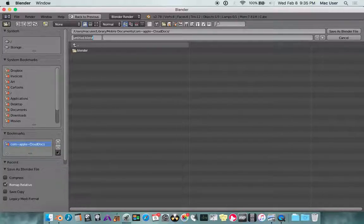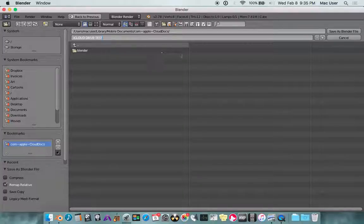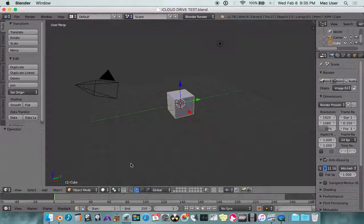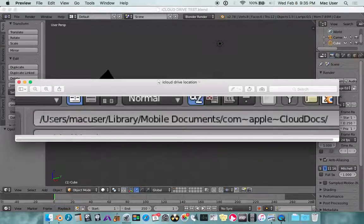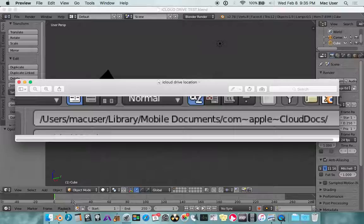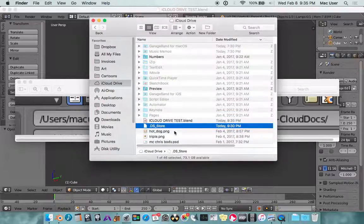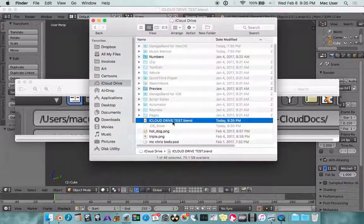Let's save this as iCloud Drive test.blend. Again, the location is: users, Mac user, library, mobile documents, comappleclouddocs. And there it is.